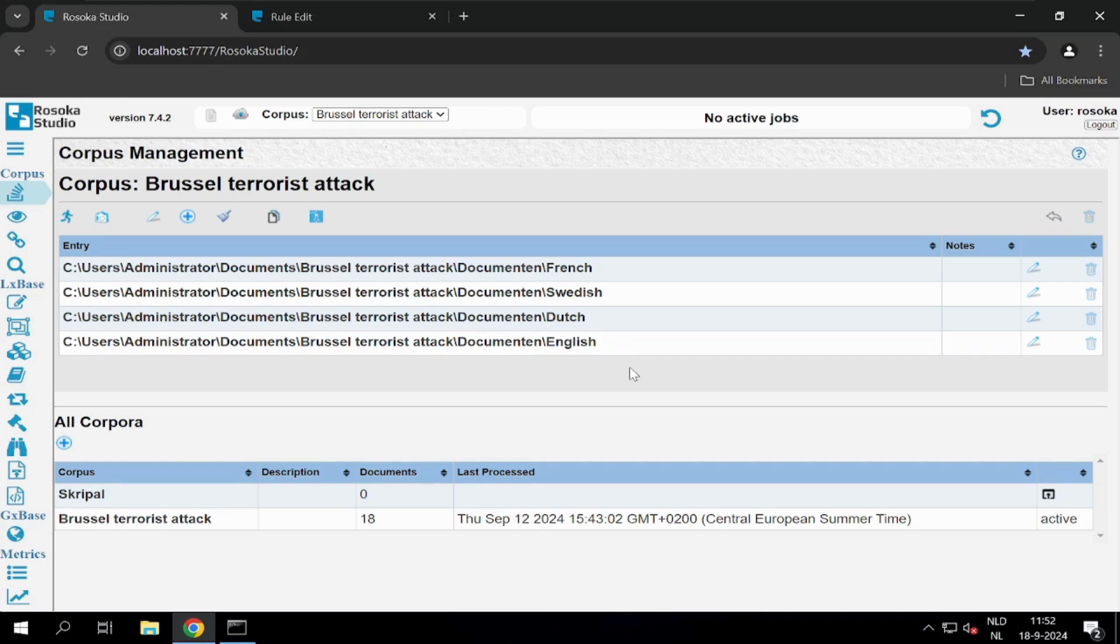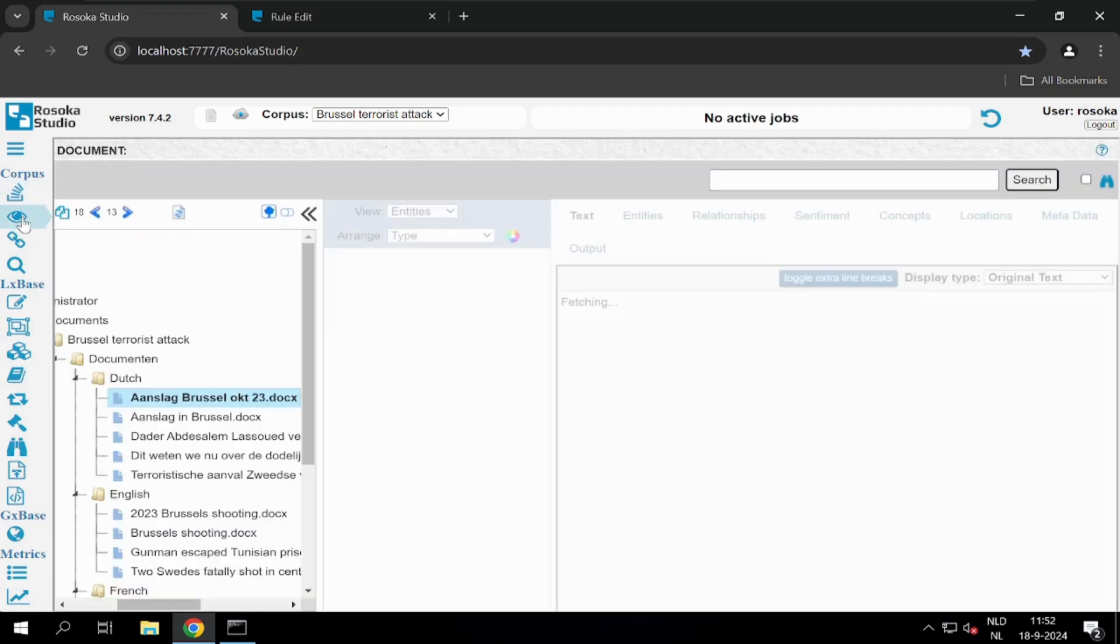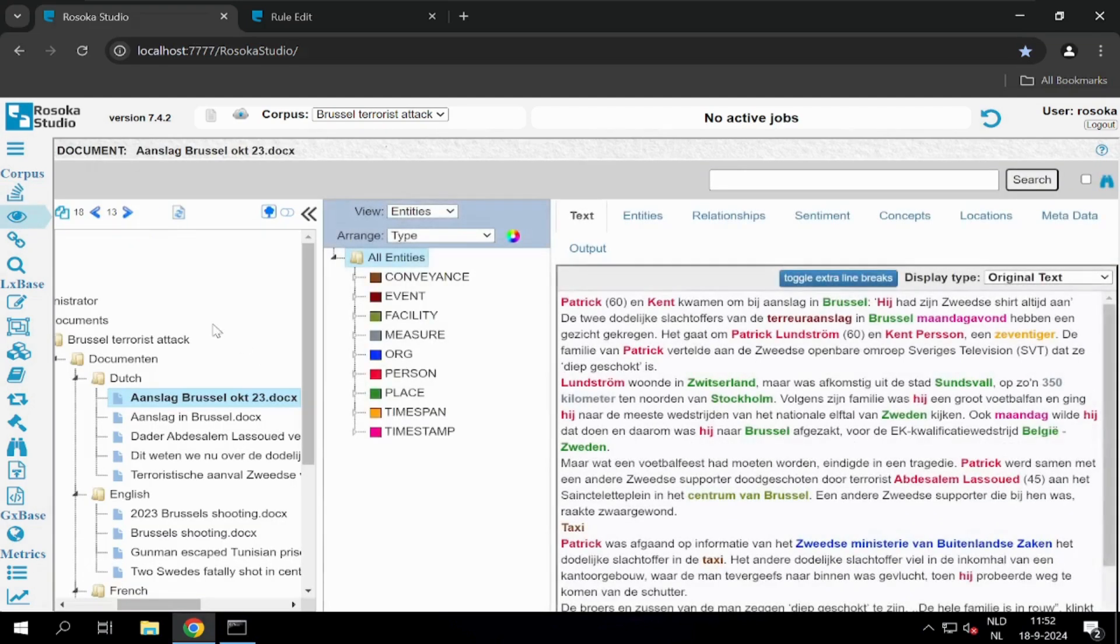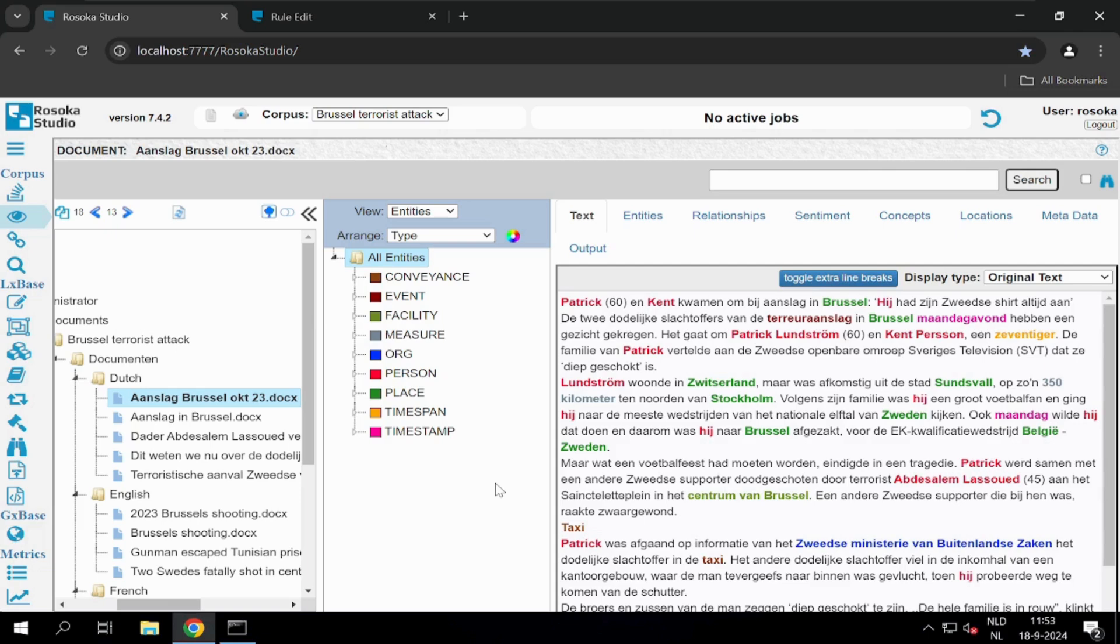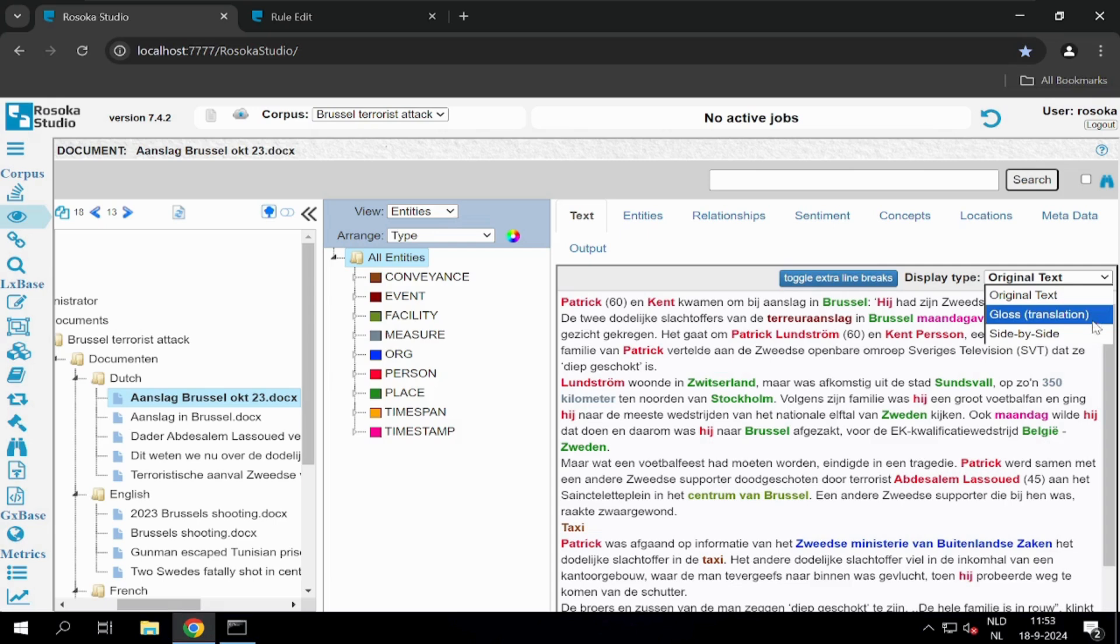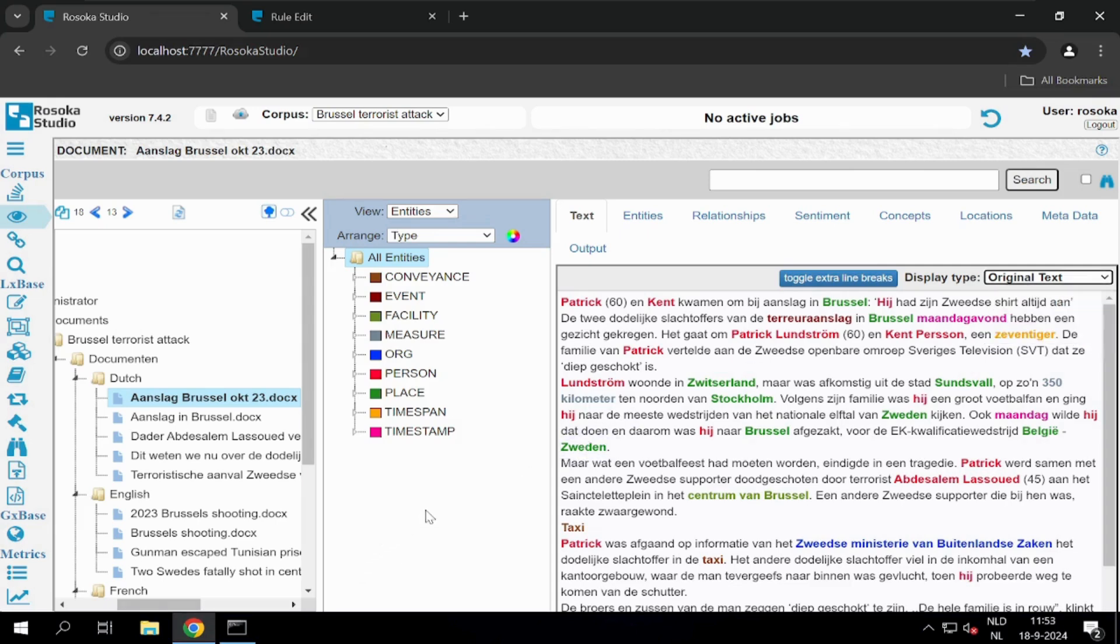Via the eye icon located here, we get an overview of the documents that have been processed, and each color represents an entity type that has been extracted. When the document is in a language that you're not familiar with, you have the opportunity to give a gloss translation or a side-by-side translation. This means you get a word-for-word translation of the document, but it's not grammatically correct.